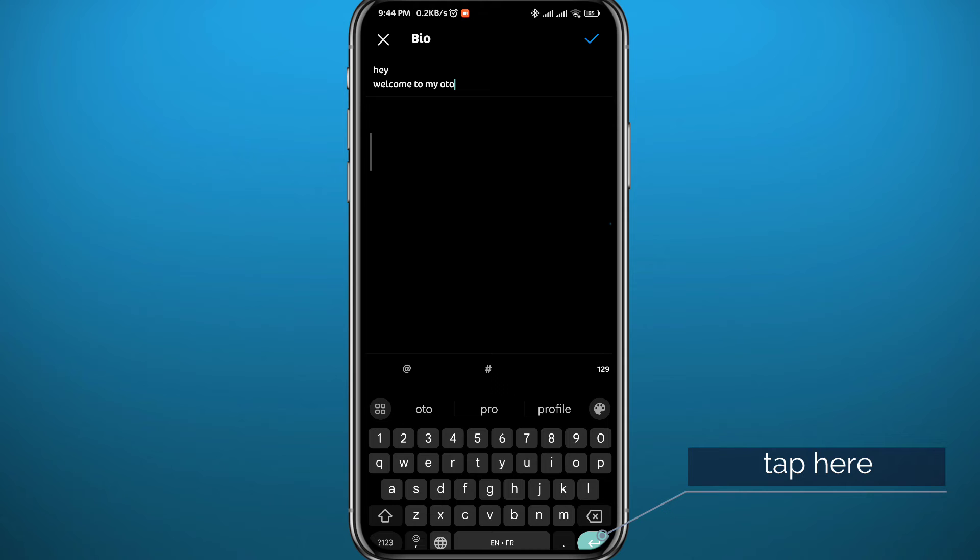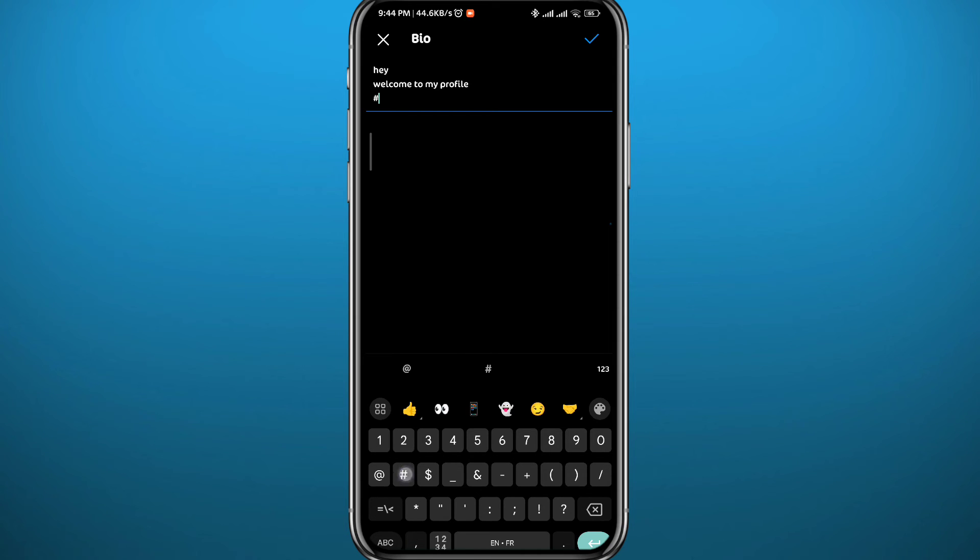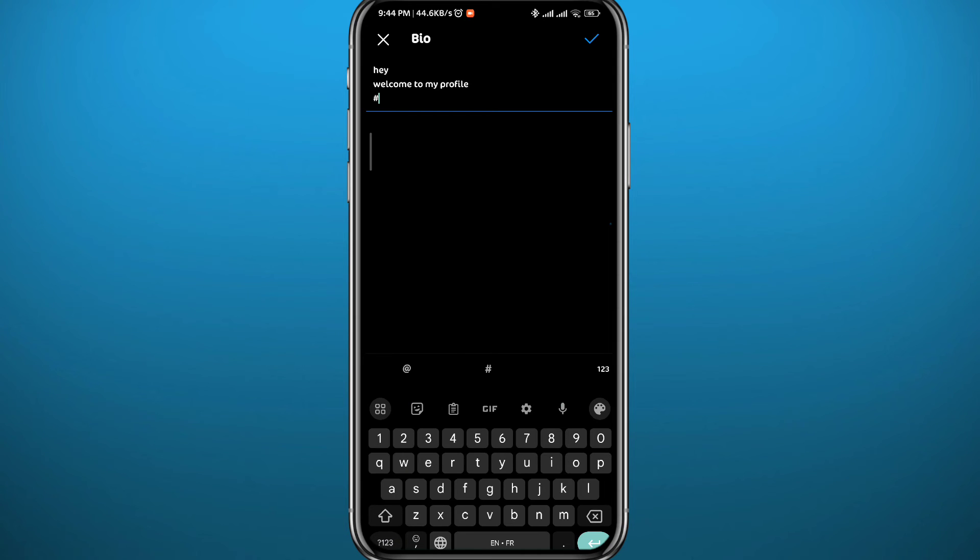As you can see, it takes me to a new line. You can add multiple lines right here. I'm just going to use two or three. Once you're done, you can simply tap on the tick button in the top right corner to save the changes.